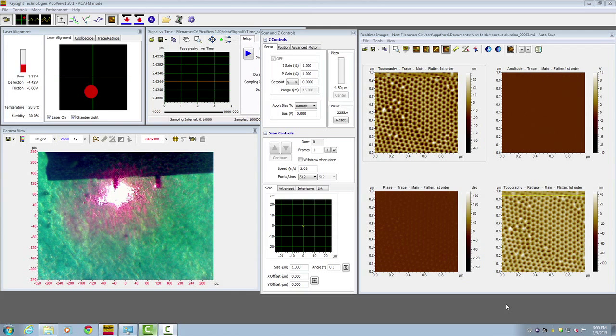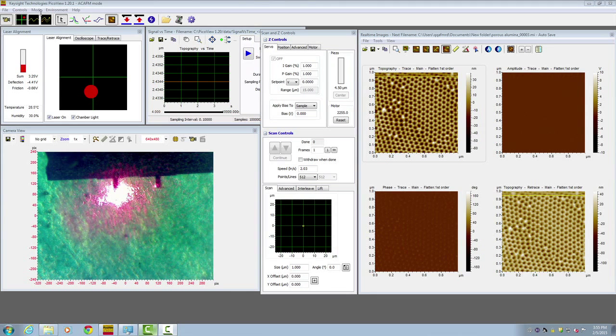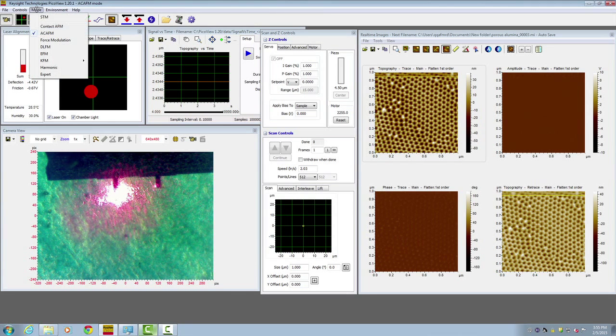Now let's do contact mode imaging. First, go to the imaging mode in the software and choose contact AFM.